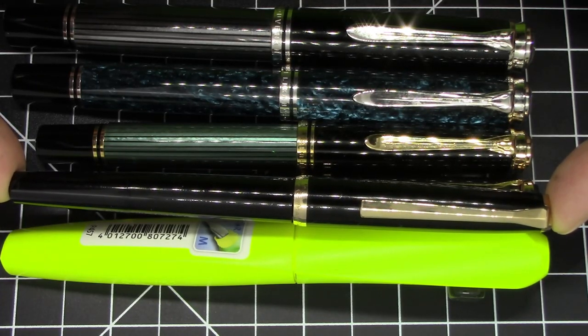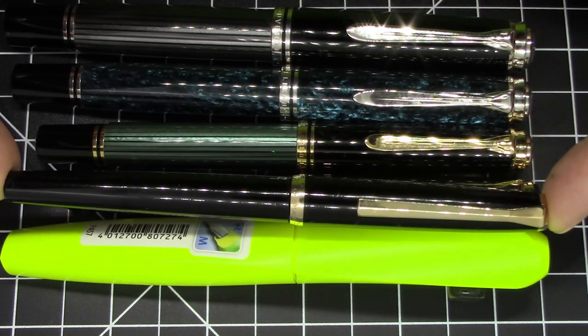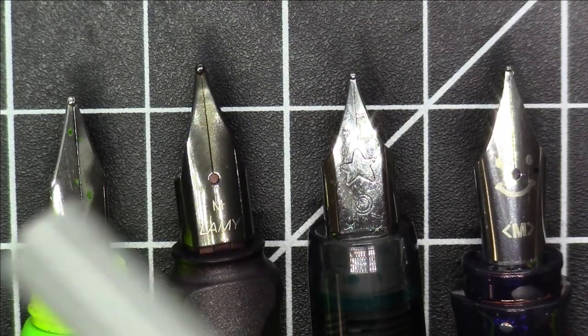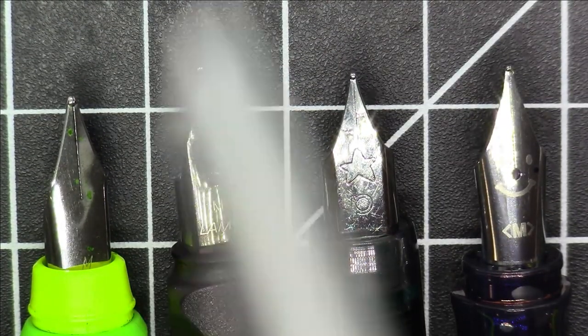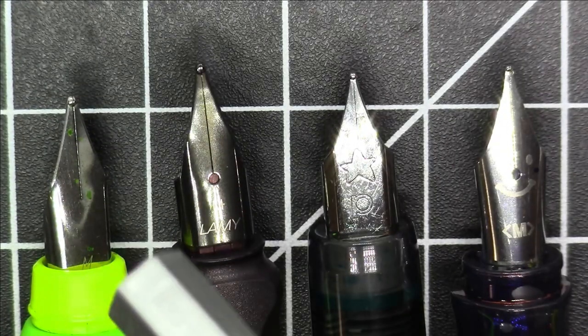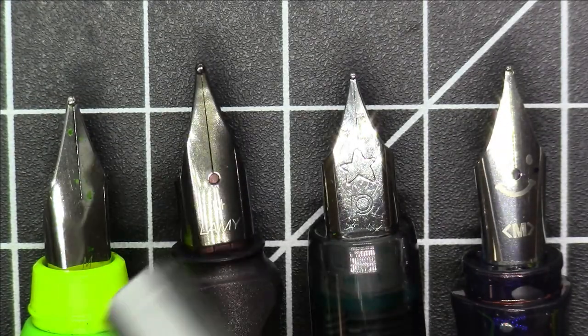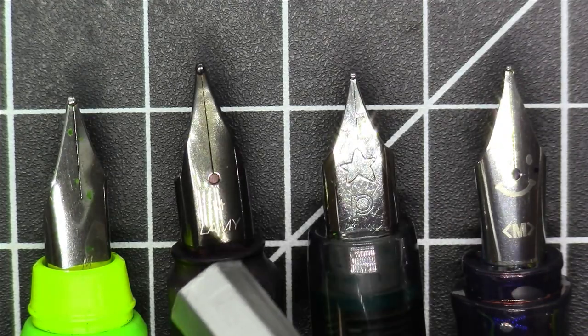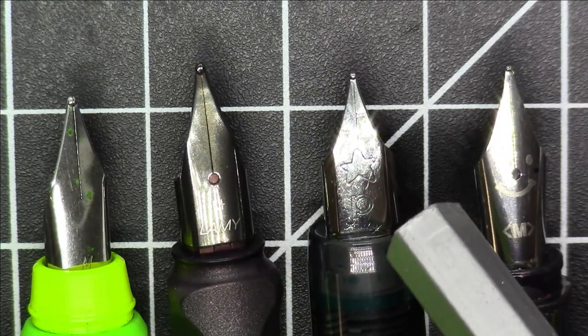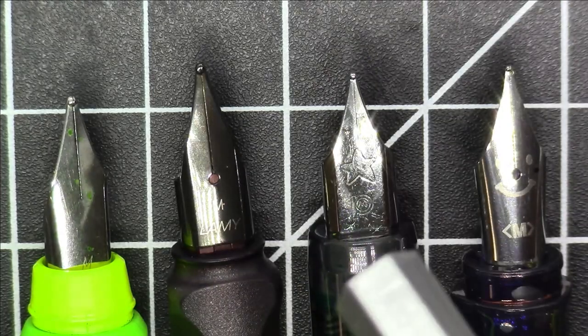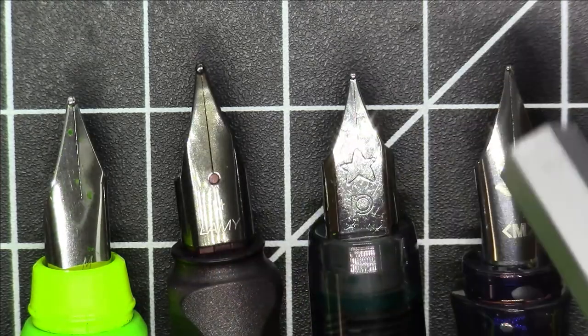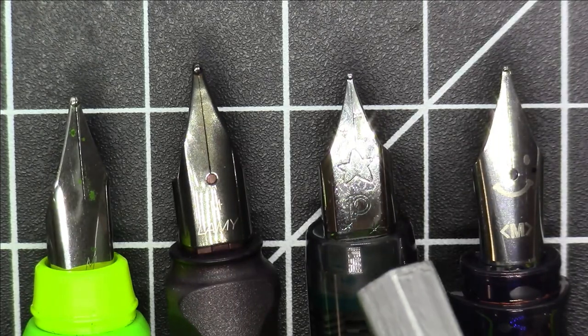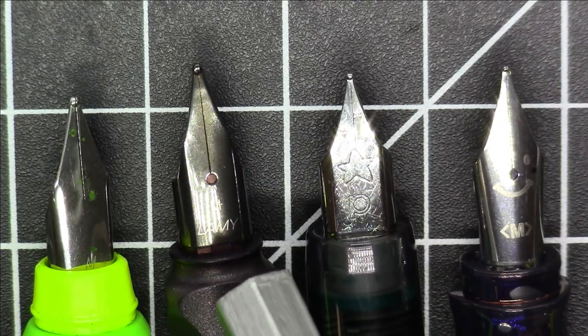Let's do a little nib comparison among the student grade pens. This is our Pelican Twist, very similar nib on the Pelican Twist, the Lamy Safari, and the Platinum Little Shooting Star. The Platinum Little Shooting Star has the same nib that's on the Platinum Preppy—the nib units are completely interchangeable—but the only difference is it has that cute little star stamped on it.